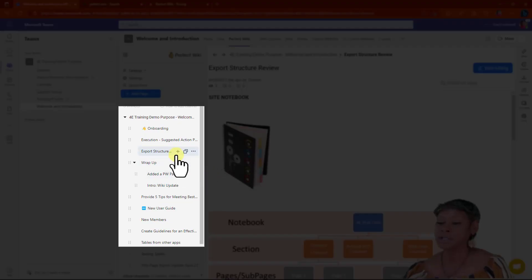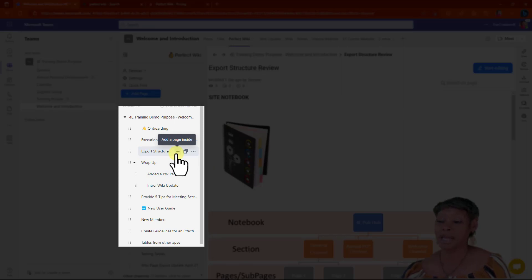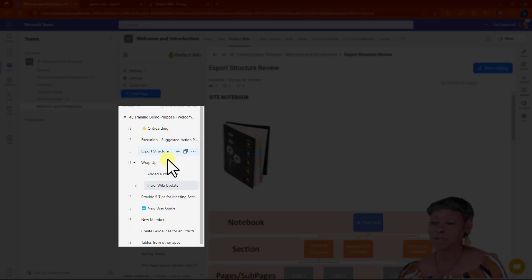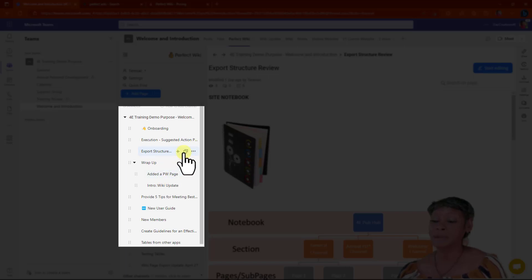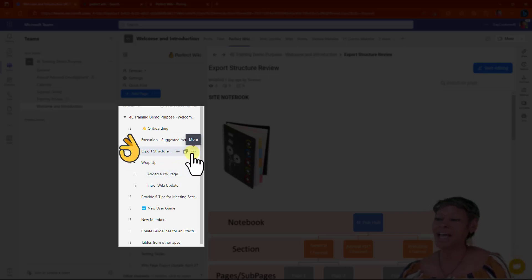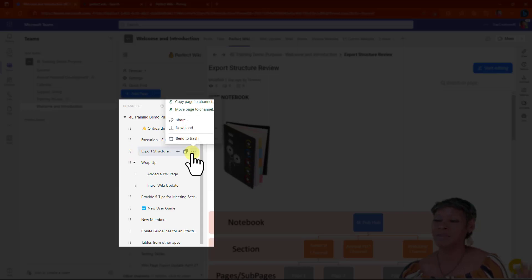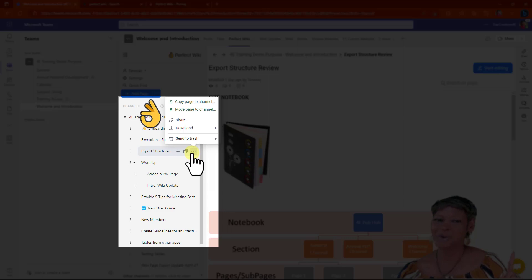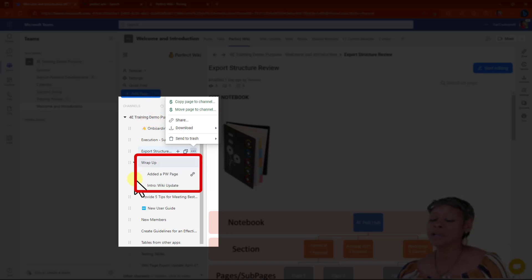Notice that I have the ability to add a page, which creates a subpage. You also have the ability to duplicate a page. That's an upgrade. As well as you have the ability to copy a page and move them. Another upgrade from the Microsoft Wiki.